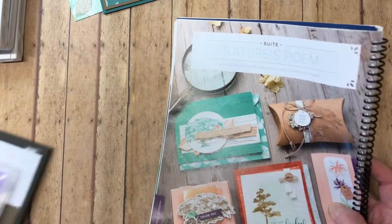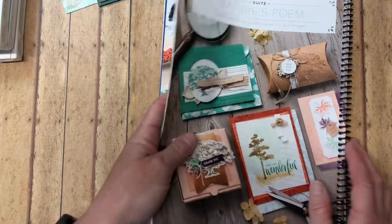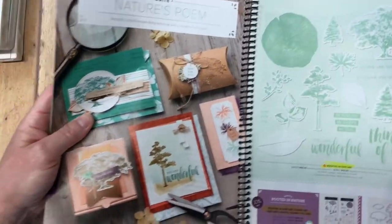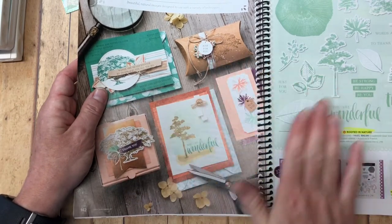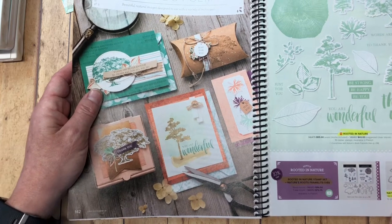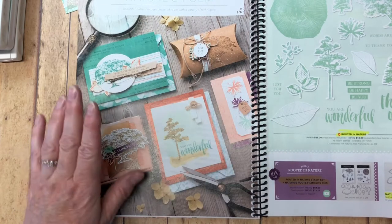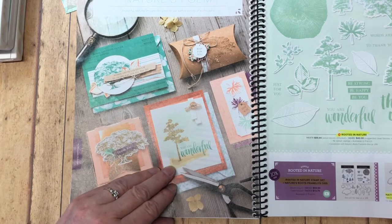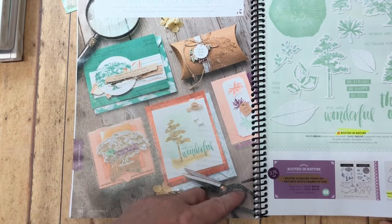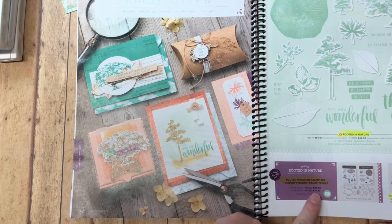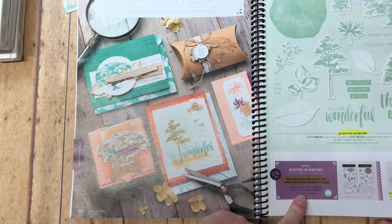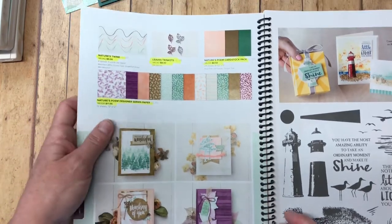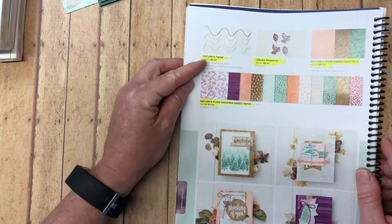It is absolutely my favorite so far and there's a lot of great stamp sets in this annual catalog that just came out, but I'm drawn to this. Nature's Poem is absolutely, I just love it. So if you're stuck with and don't know how to use it, just look at the designs that the designers at Stampin' Up! have created. Different projects, cards, you name it. So I have the bundle so you can purchase the Rooted in Nature bundle either wood mount or clear mount and I have the clear mount. And also you can purchase the Nature's Twine which we'll be using today.